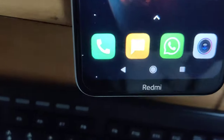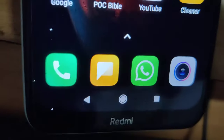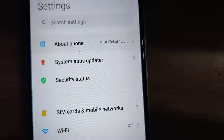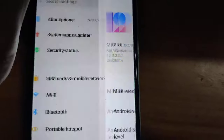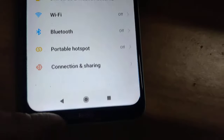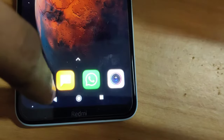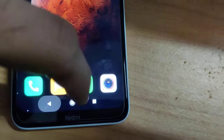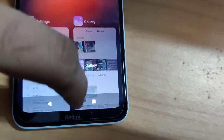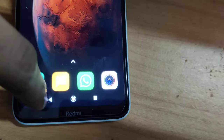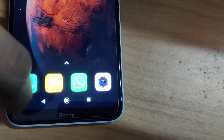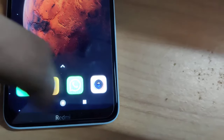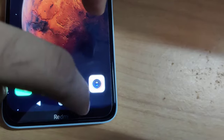The device in my hand is a Redmi phone running MIUI 12. In this video we are showing how to change the back button and the recent button. The back button is on the left side and the recent button is on the right side, and we are going to swap them.